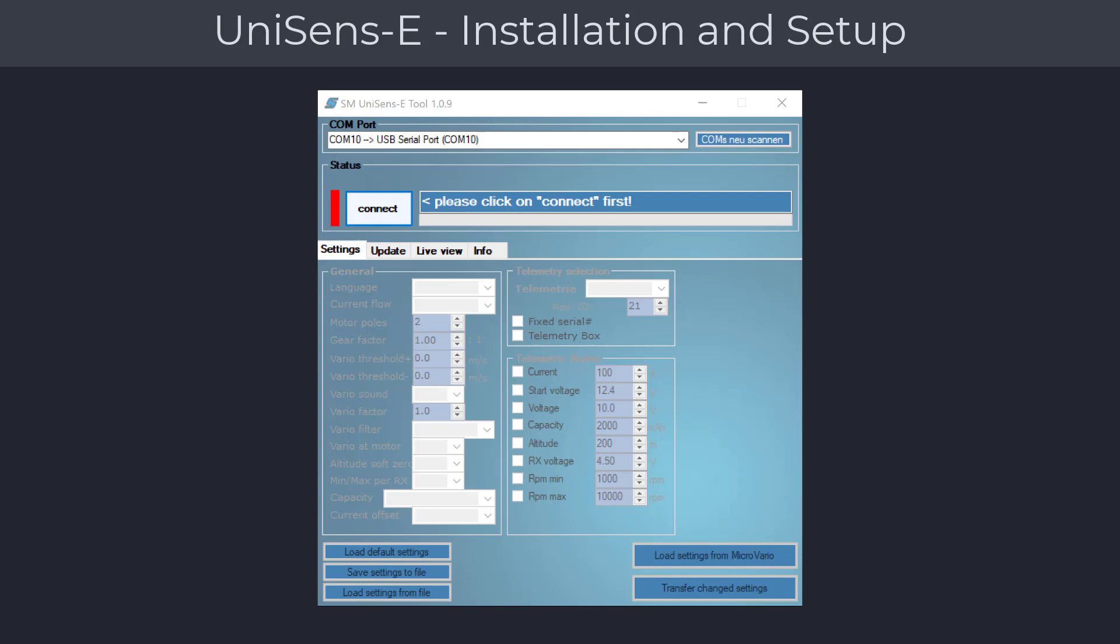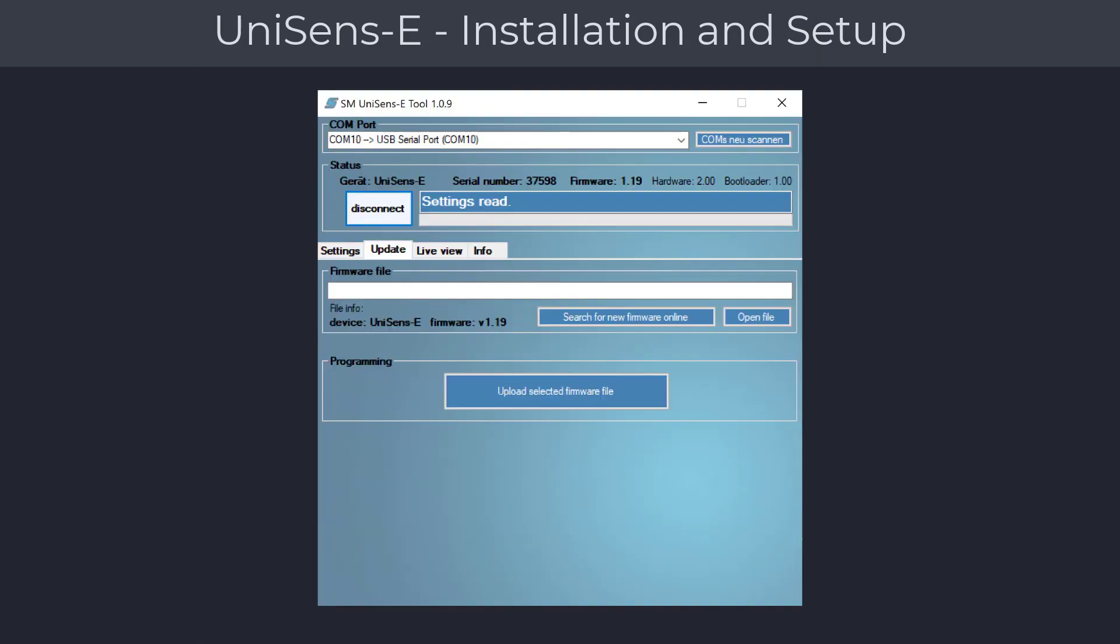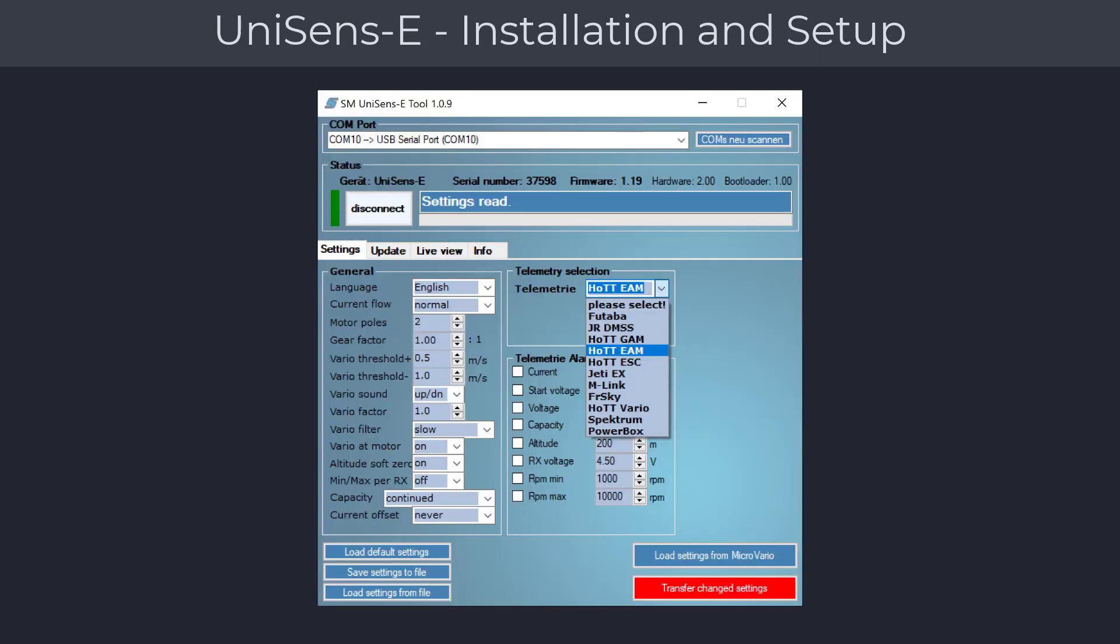With the UniSens module connected, click on the connect button to load up the current settings of the UniSens module. If there is a newer firmware available, you will be notified, or you can check for newer firmware from the update tab. Make sure to always have the latest firmware installed for proper operation. From the settings menu, select the telemetry radio system you plan to use.